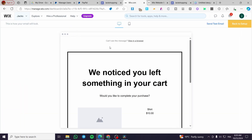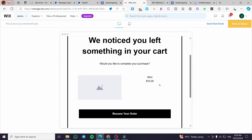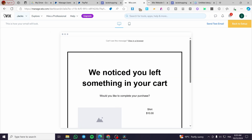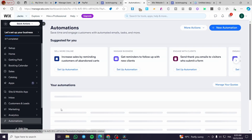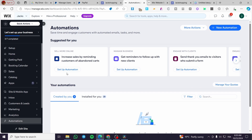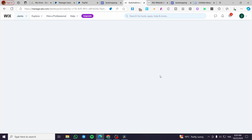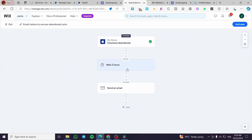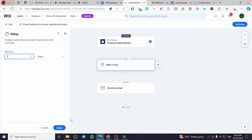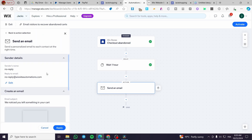Here is the email preview. It says: 'We noticed that you left something in your cart.' Now I'm going back to the triggered email setup. We are going to apply the one-hour delay, click Apply, then Send Email.